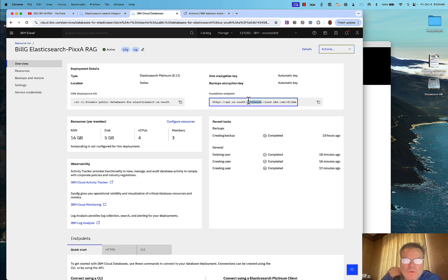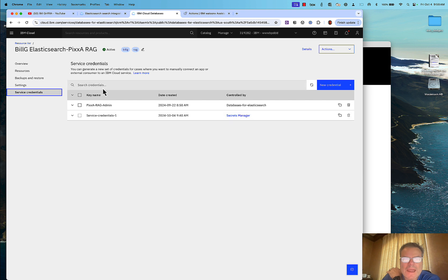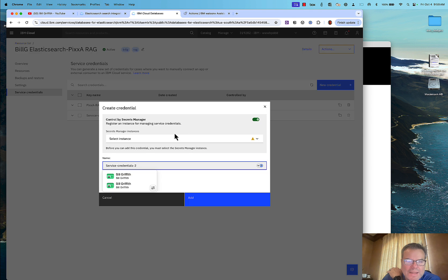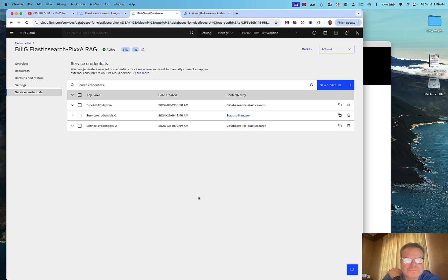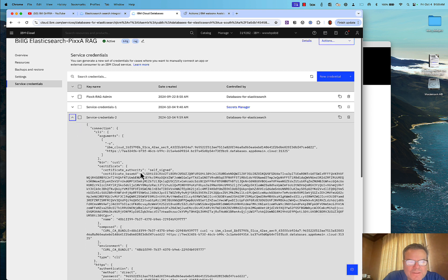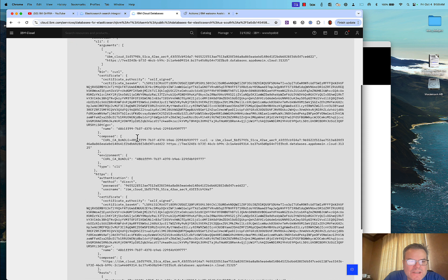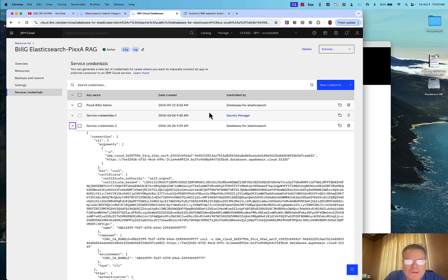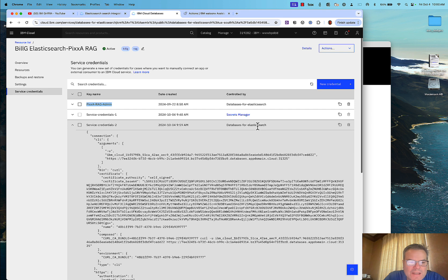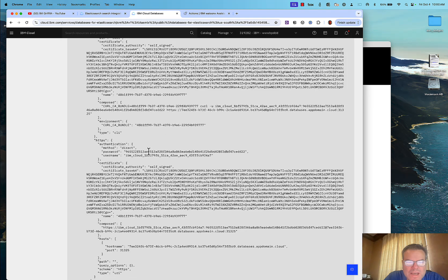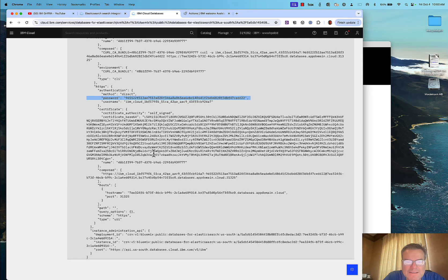I need these URLs, users, and all this connection information for WatsonX Assistant. One of the first things you need to do is create a user ID. I create a new credential, leave these as defaults, and click Add. Under service credentials, I expand my original demo credential called 'Pixa Rag Admin' for Databases for Elasticsearch. You'll see a username and password pair — I'll use those to connect to this service from WatsonX Assistant.